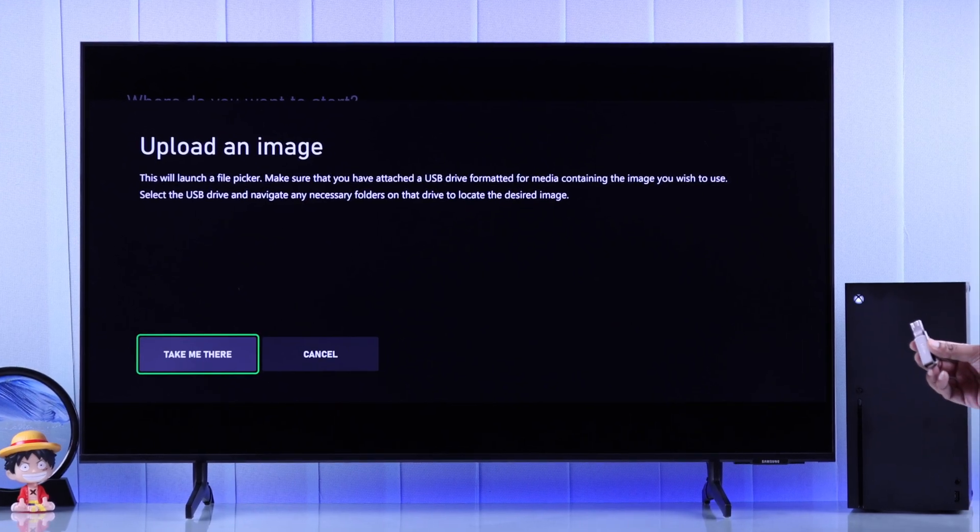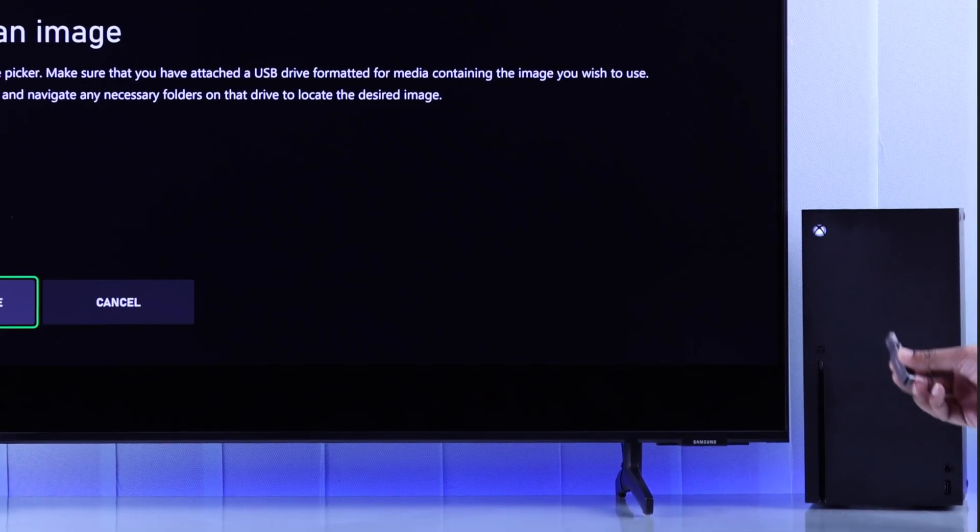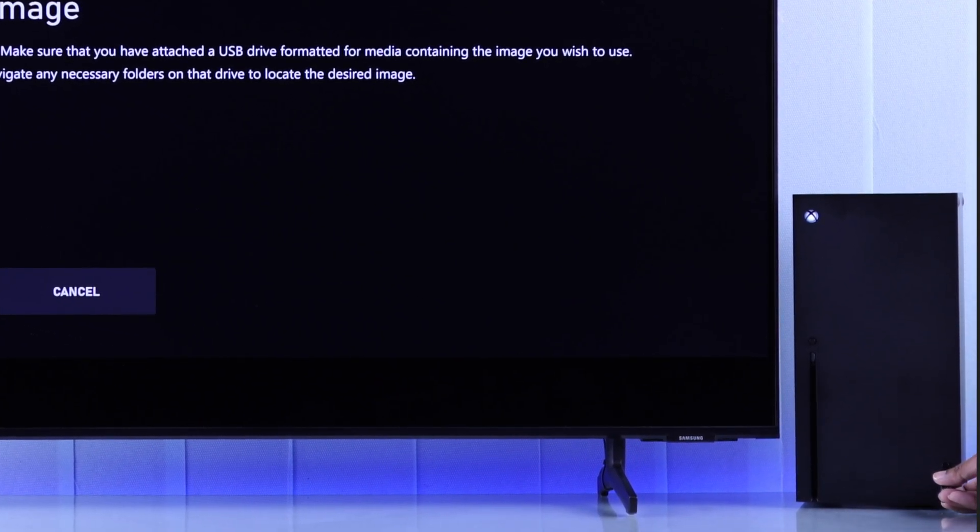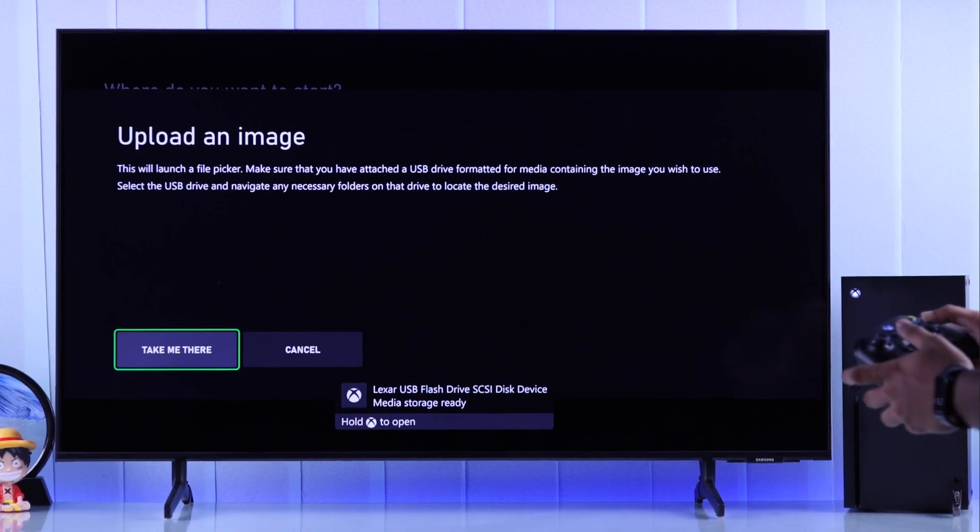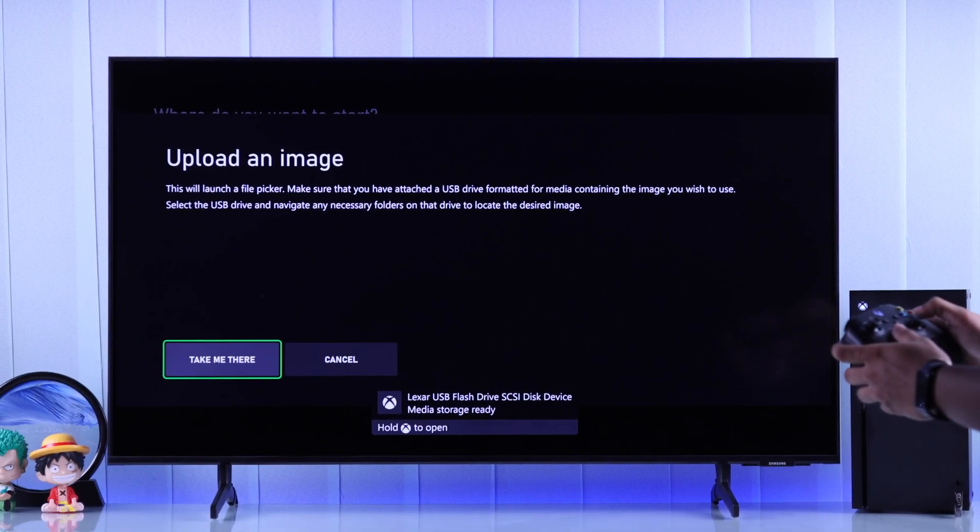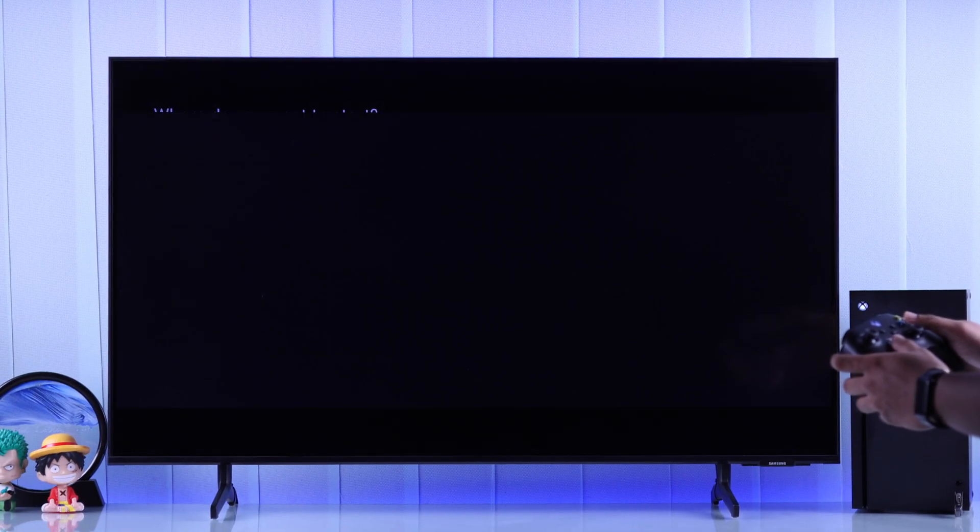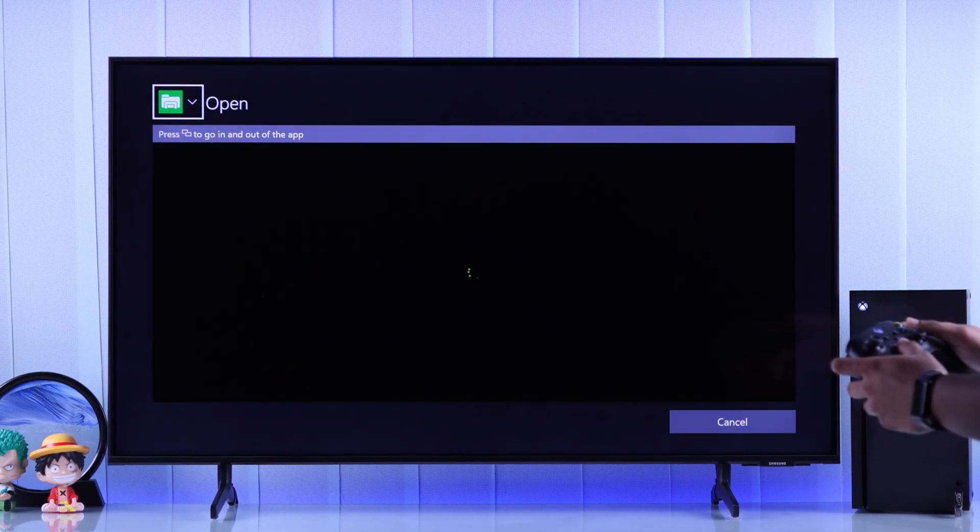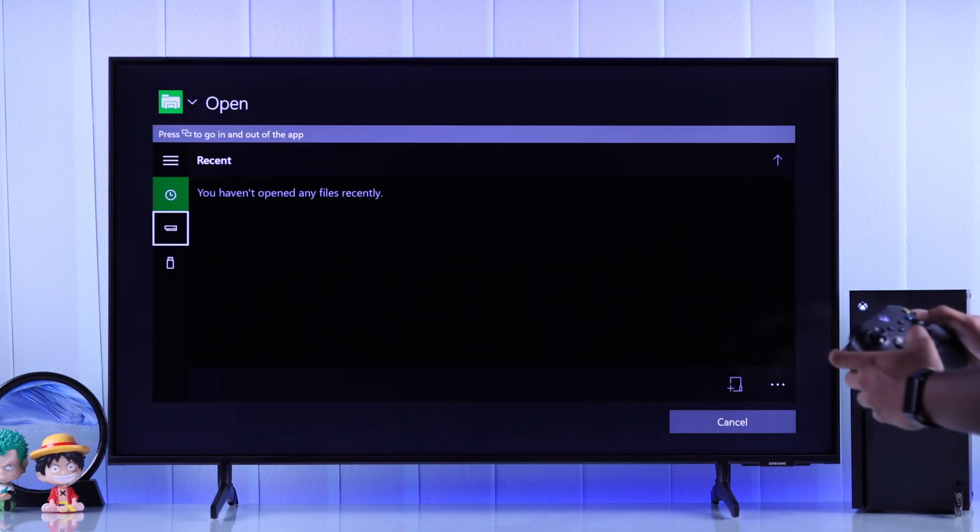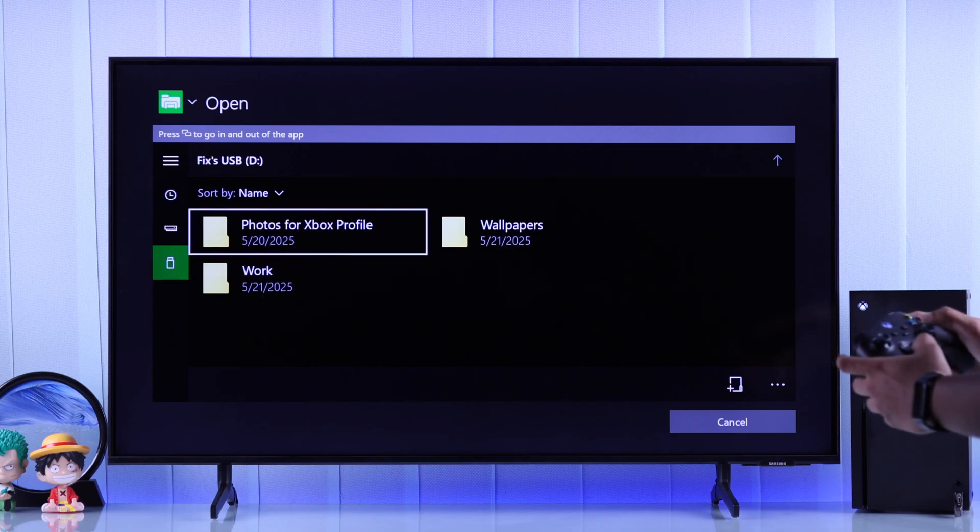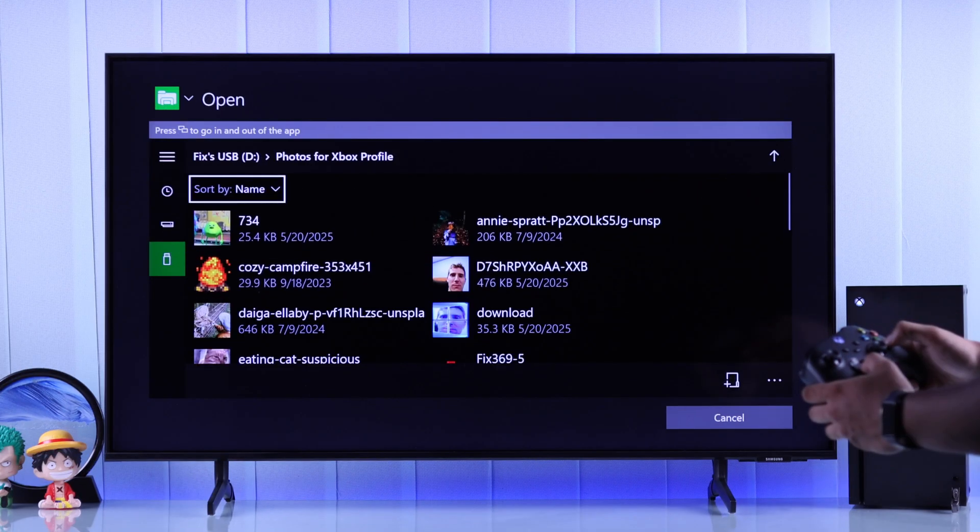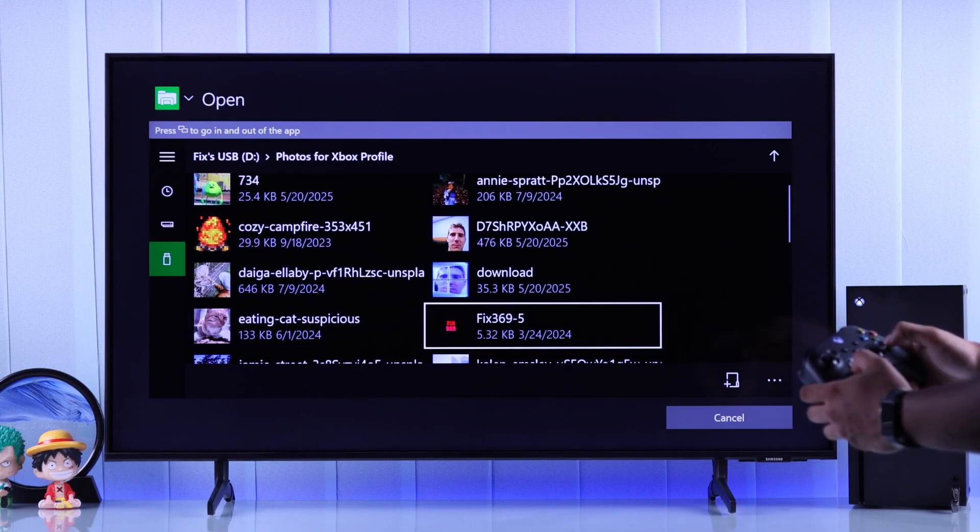Now make sure you have inserted the USB drive with your image or photos, then we can click Take me there. After it opens the Explorer, we will go down and select our USB flash drive, then just browse your files and find the photo.